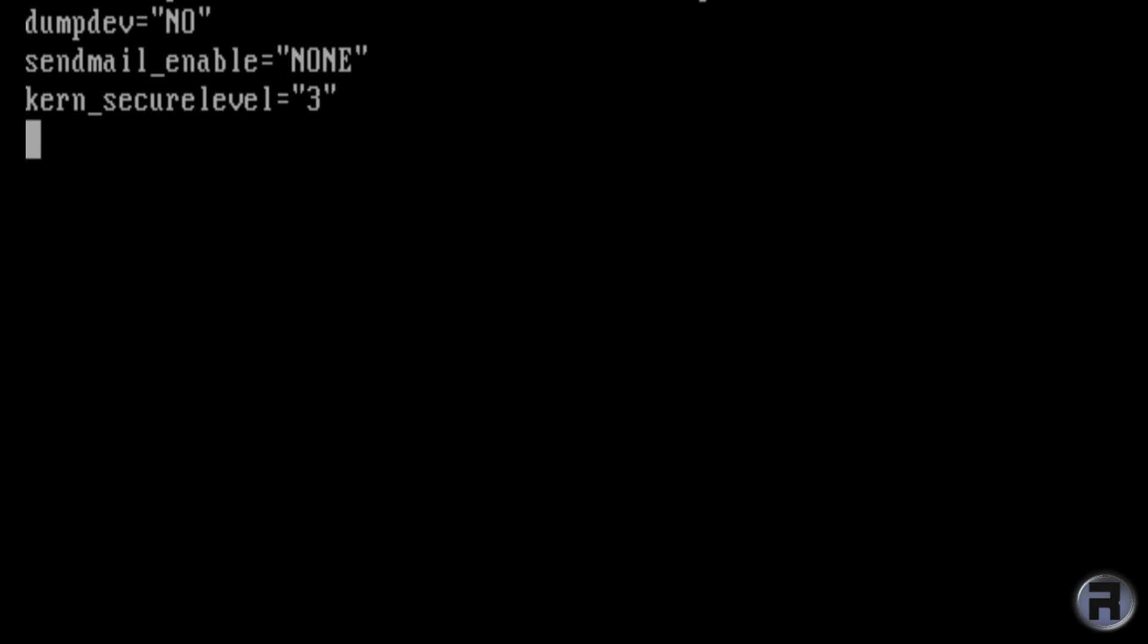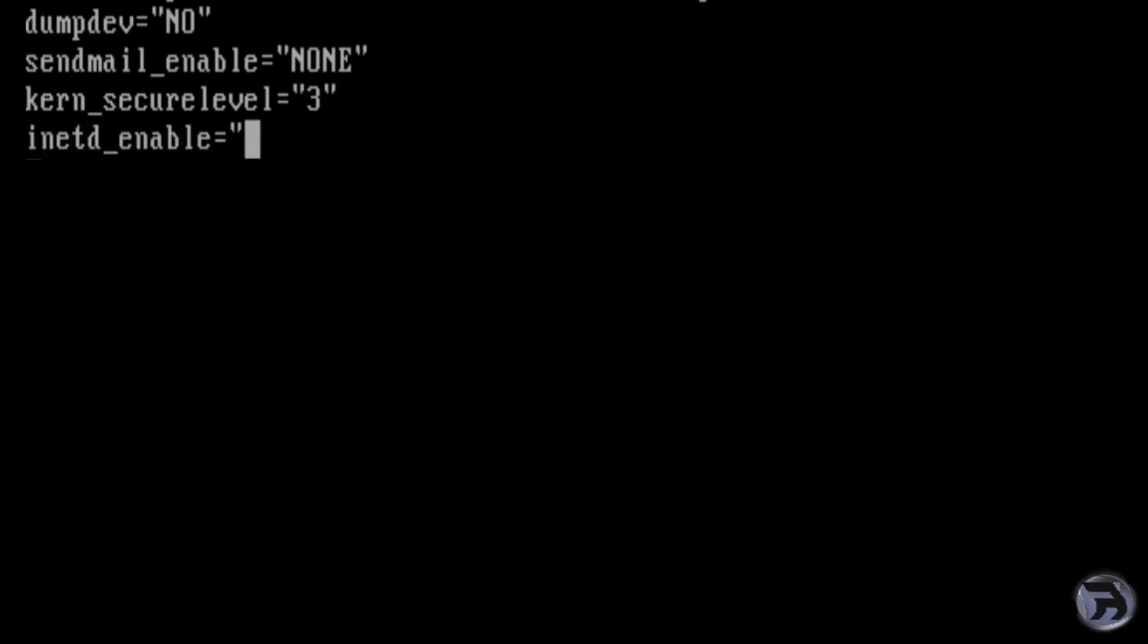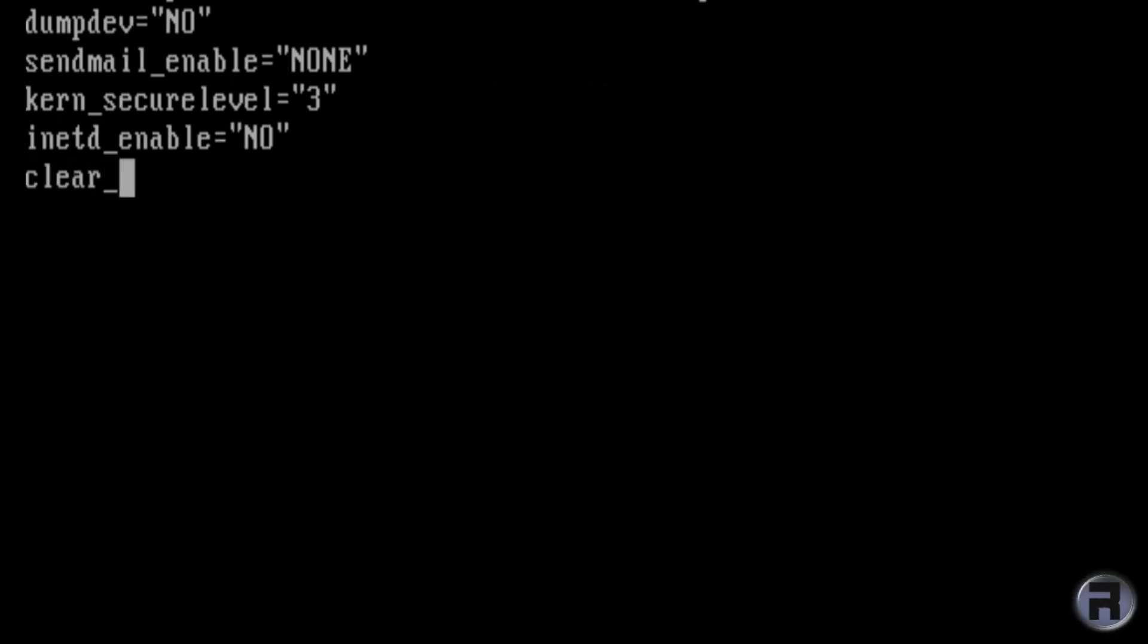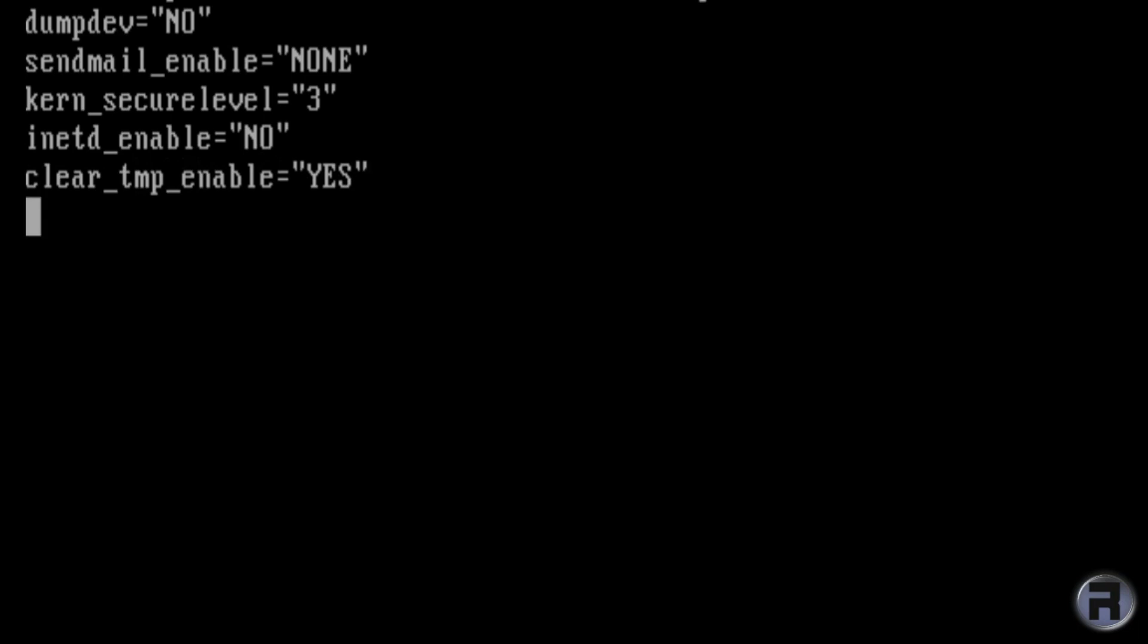The next one is inetd_enable. Disable inetd or the network daemon dispatcher, it's insecure. So we want to make it disabled. Next, we want to clear temporary. So by default, the FreeBSD temporary directory doesn't get cleared on startup. So this will make sure that it does every time you restart the machine.